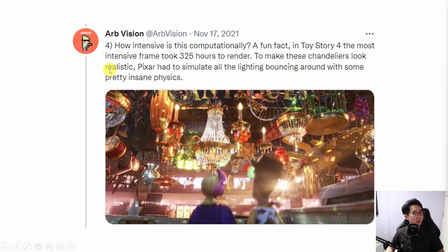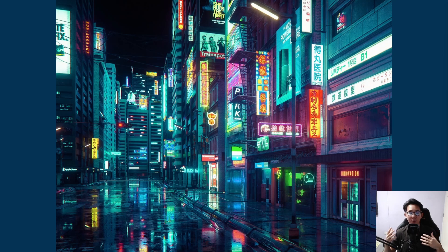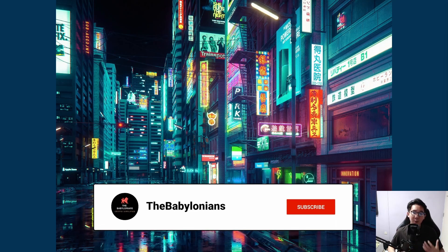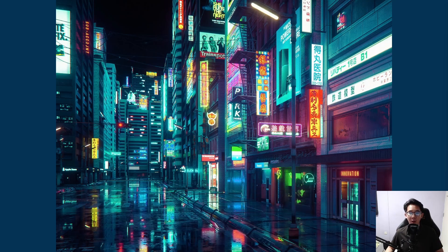For example, Toy Story 4 — this single frame alone took 325 hours to render just to make the chandeliers look realistic, because when you have a lot of lights bouncing around it takes a lot of GPU power. So if you really want to create a realistic, fun, and immersive environment in the metaverse over the next couple of years — whether it's Meta or any blockchain game — you need very good graphics and realistic photos and videos.